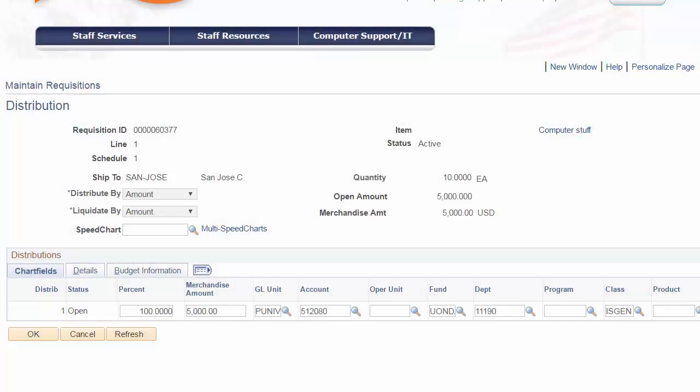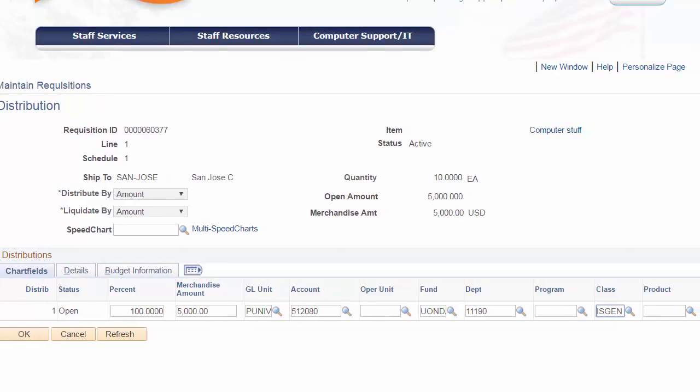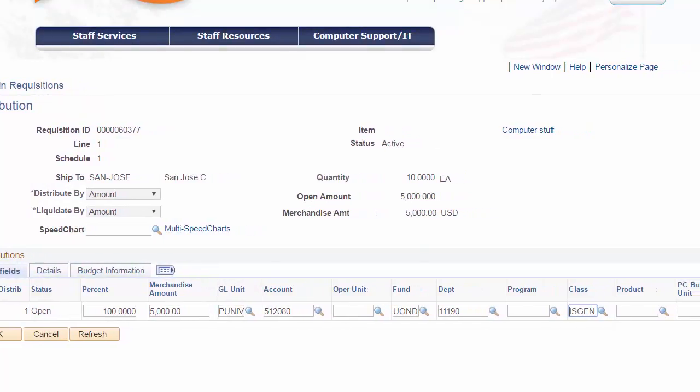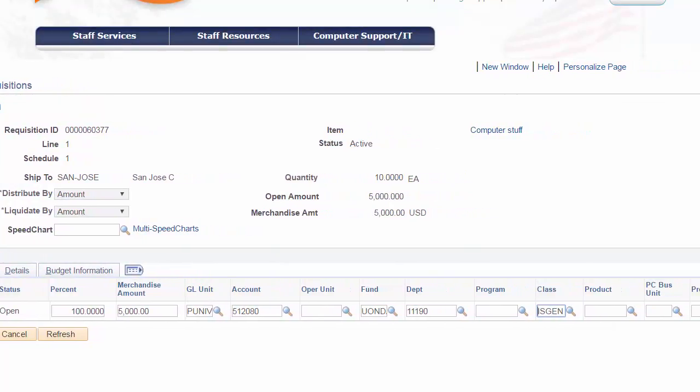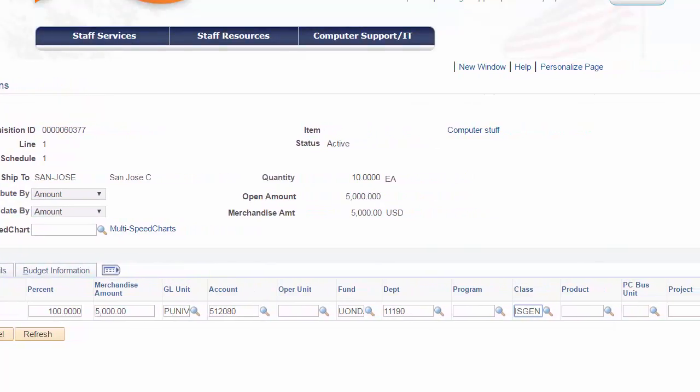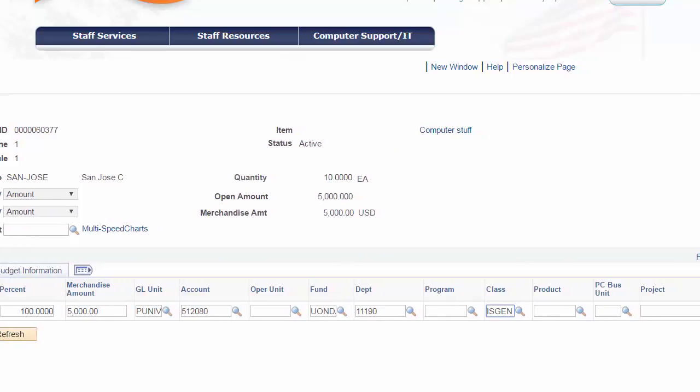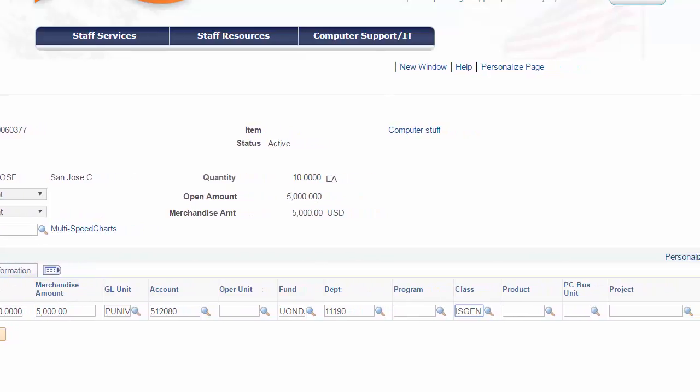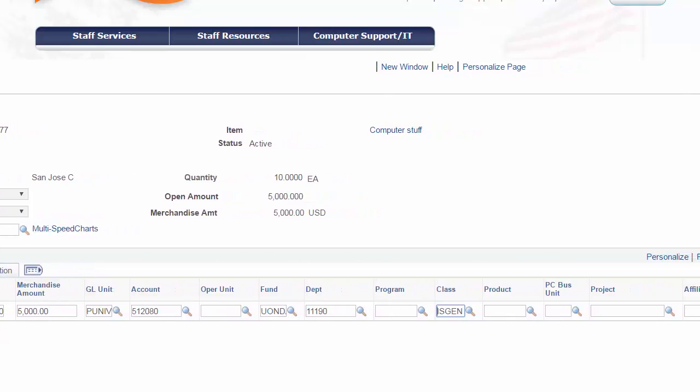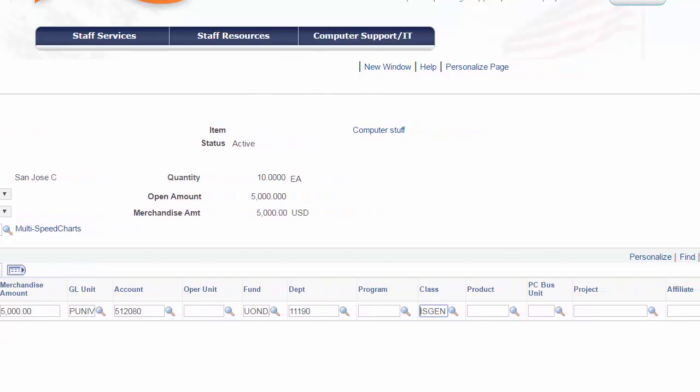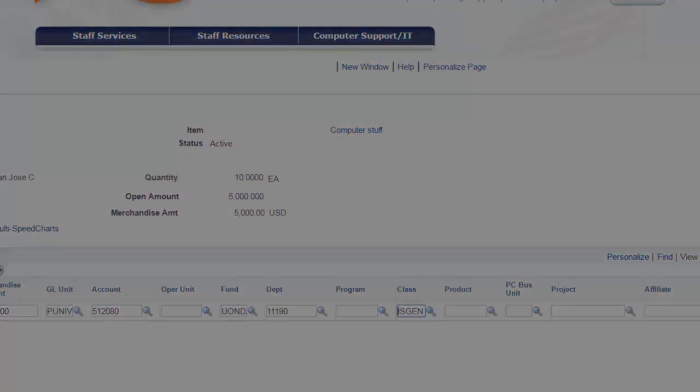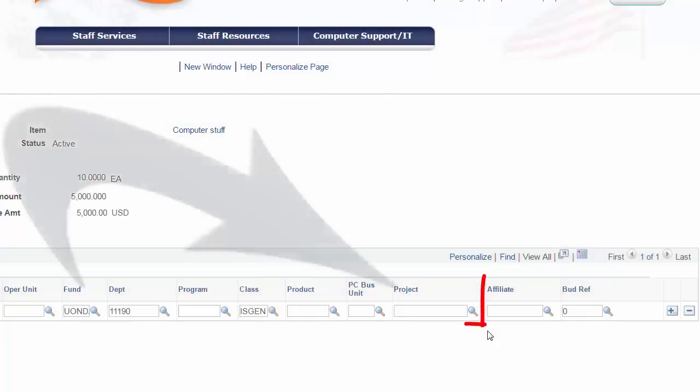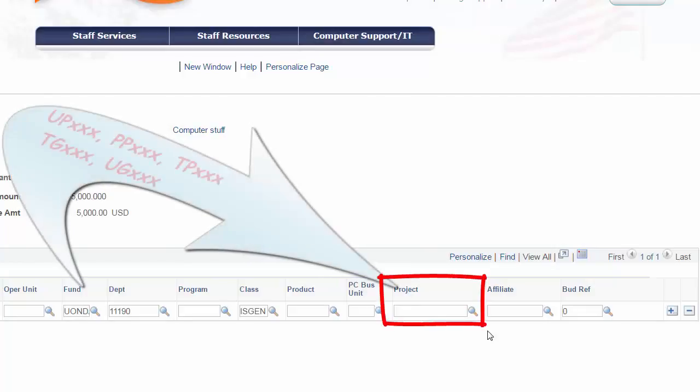However, depending on the fund or department entries, these two chartfields could require optional chartfields, such as project or operating unit or program. Some fund codes designated for projects or grants will require a project code.